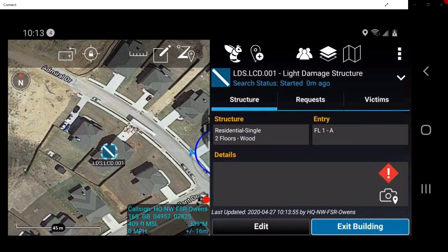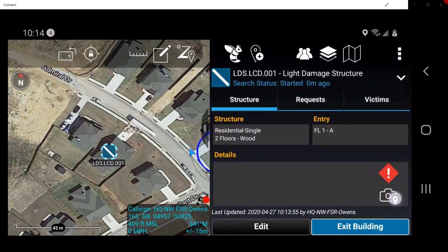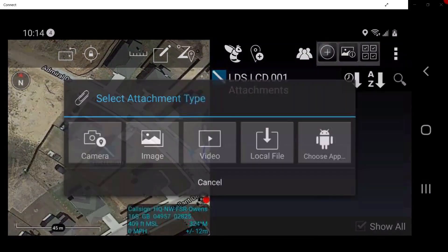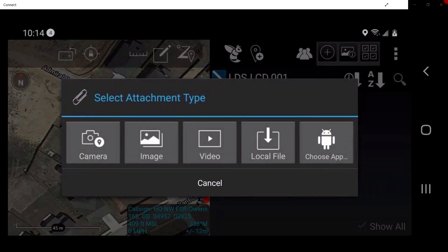The user should now see the information within the structure. If the user wishes to add photos, tap on the Camera button on the bottom right. In this window, tap on the Add Picture button, denoted by the circle with the plus sign. Here, the user may select the specific file or method of adding the picture. Tap Cancel.